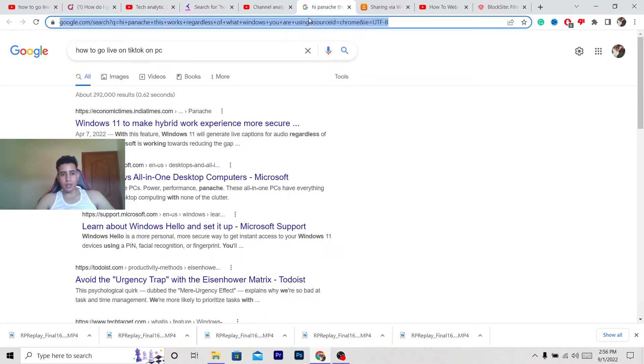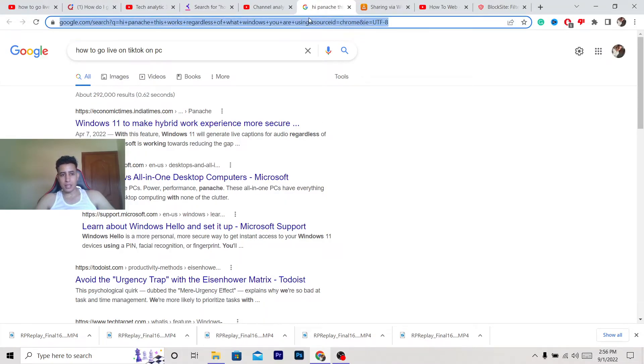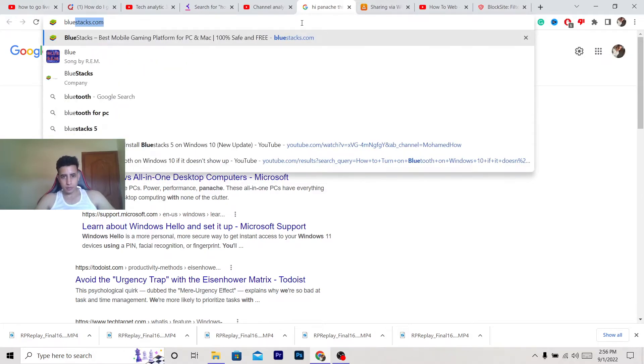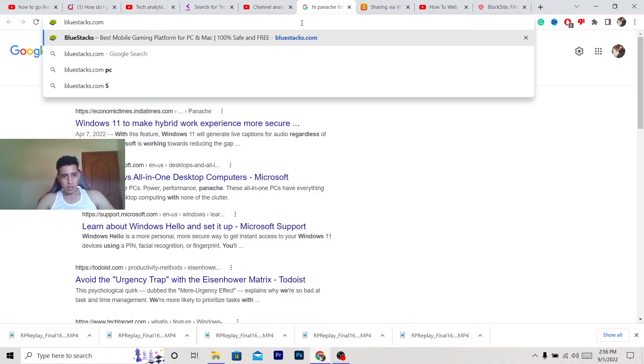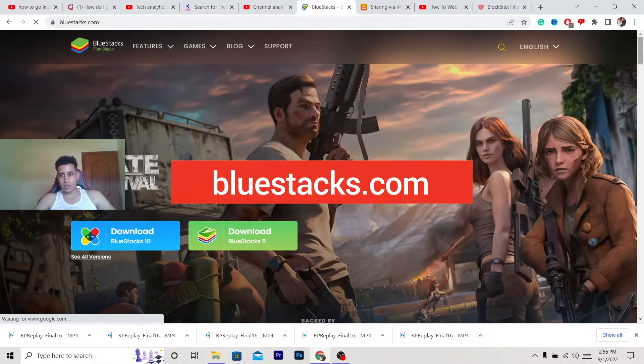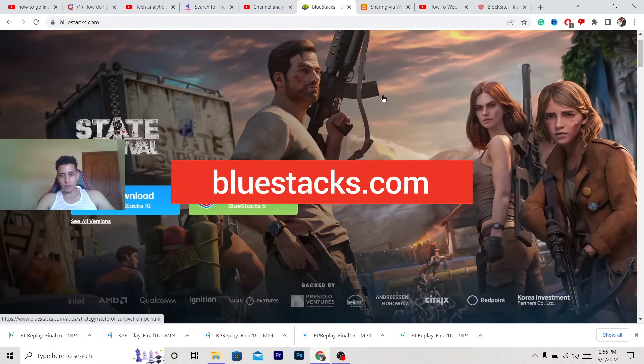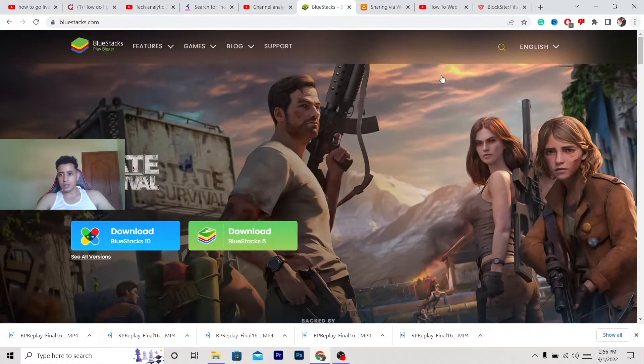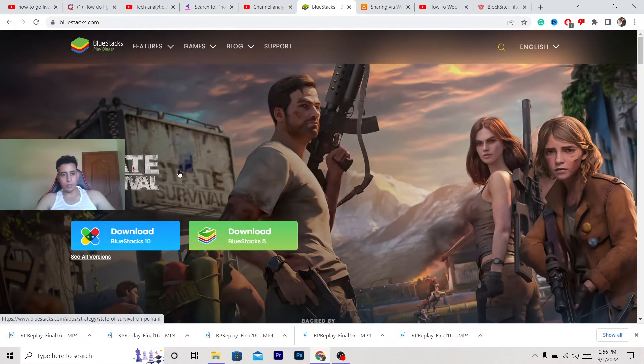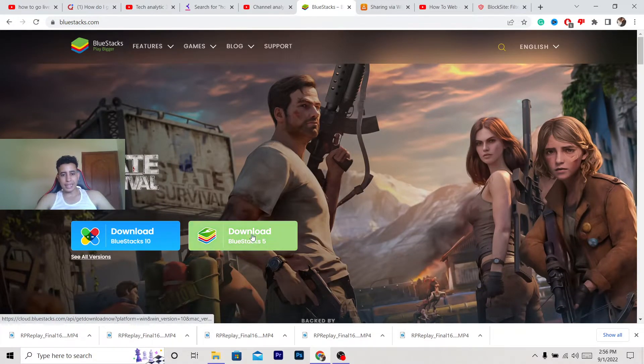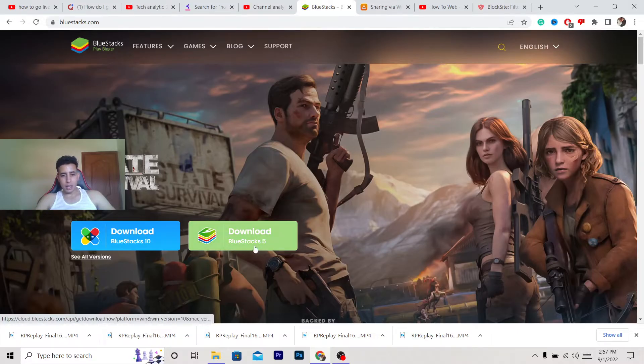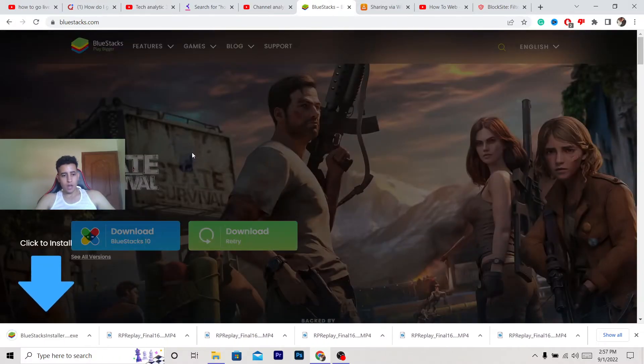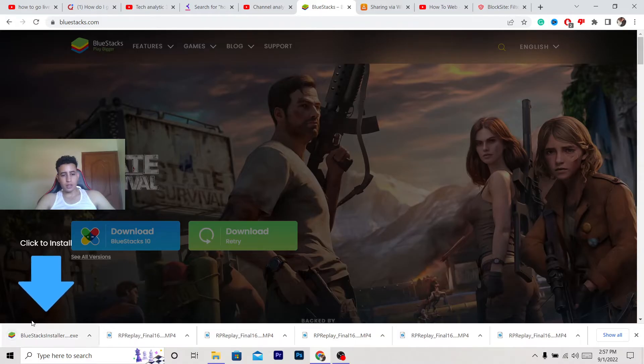What you want to do is download this program called BlueStacks. Make sure to search for bluestacks.com and press enter. I'm going to add the name on screen. This is the home page of the website. You want to click this green download button. After that, you'll see this arrow here.